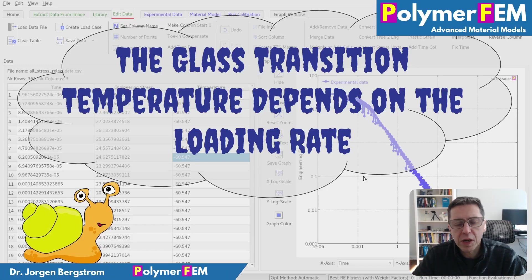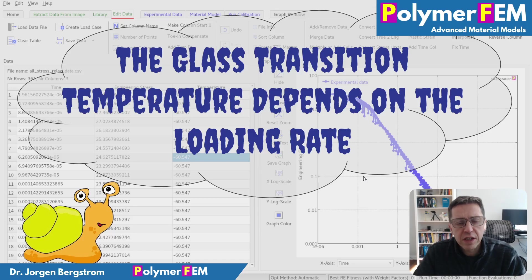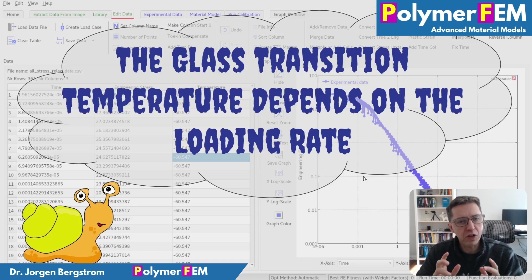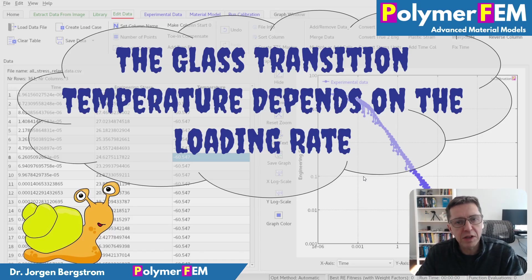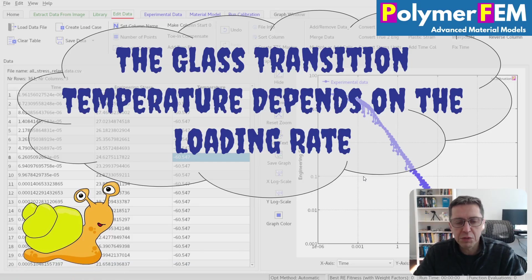Hi and welcome. Today I'm going to talk about the glass transition temperature. Specifically, I want to show that the glass transition temperature is not just a fixed value for a polymer, it's something that depends on the loading rate of the material as well.